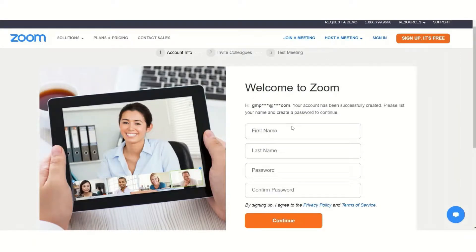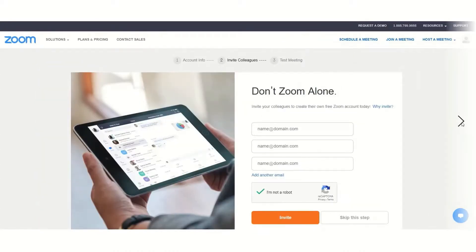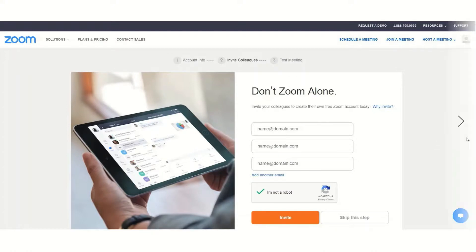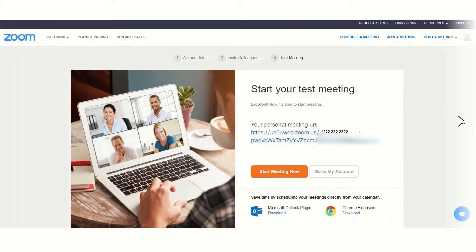After entering your date of birth and email address, you'll need to enter your first name, last name, password, and confirm password to create a proper account. Zoom then suggests inviting friends to do a test meeting. The purpose of downloading, installing, and signing up is to schedule a meeting or invite teammates — you can directly enter their email addresses to invite them, or skip this step.